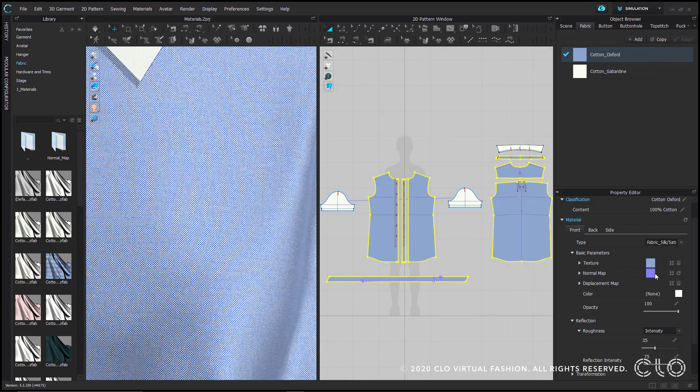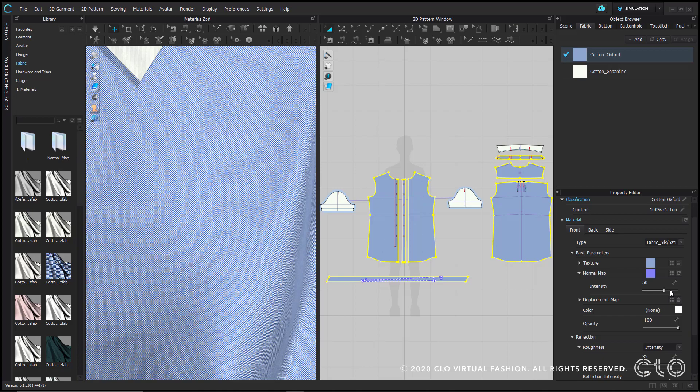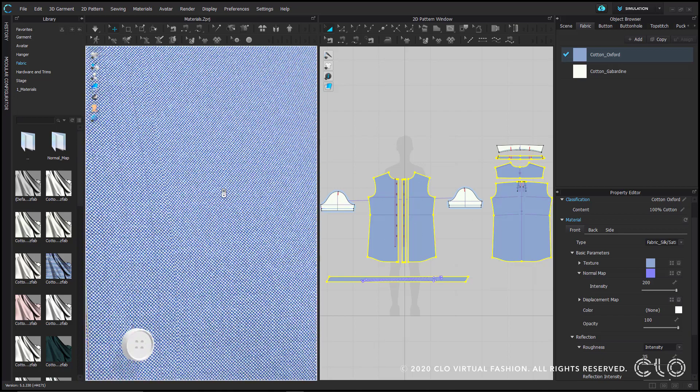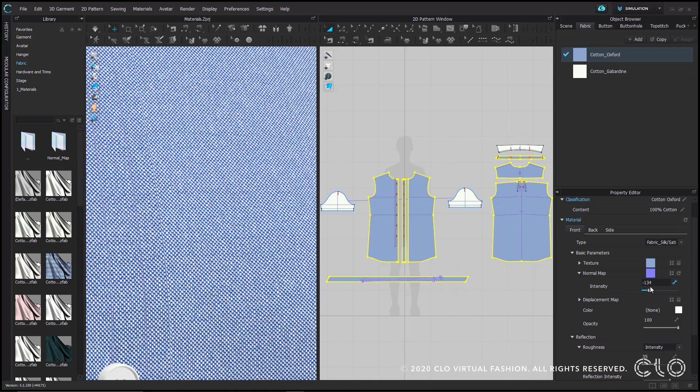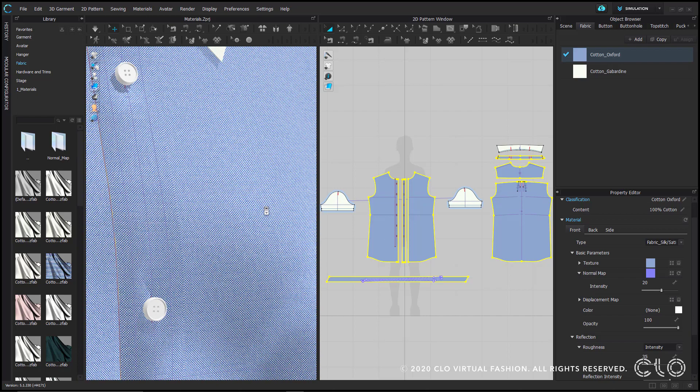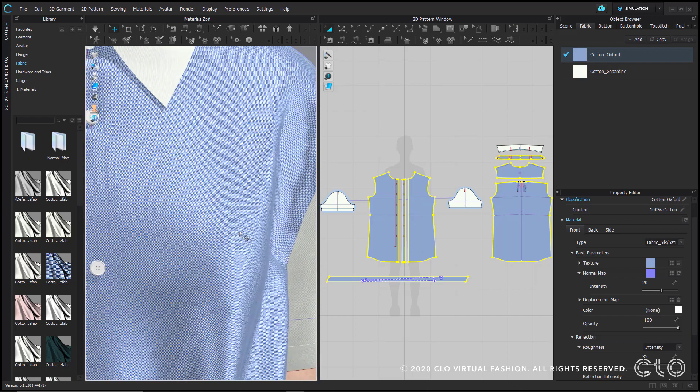Next is normal map. If you have used any other 3D software, this term might not be a new concept. But for everyone else, normal maps are images that help further express details, in this case on the fabric's texture. Expand normal map to find the intensity slider. This will adjust the strength of that applied normal map. When set at a positive value, it gives the illusion of the surface protruding outwards. Whereas a negative value appears to sink in or have an embossed effect. Normal maps are important as they add more realism to your materials. Also, when it comes to lighting, normal maps help scatter light on the material's surface.